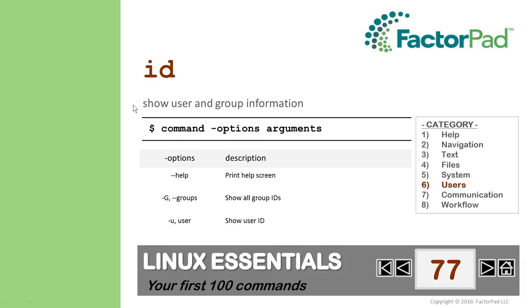But before we start, it helps to think of commands as many programs, and most follow this structure: command, options, and arguments. The ID command has 10 options, and an argument optionally is the username.